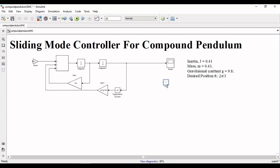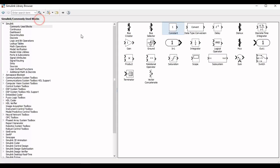First of all we will add a block of desired position. After desired position we will define the error dynamics. For this we will use a sum block and a block of derivative for E2.